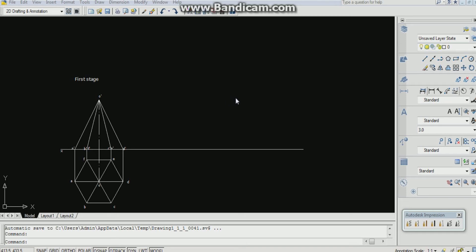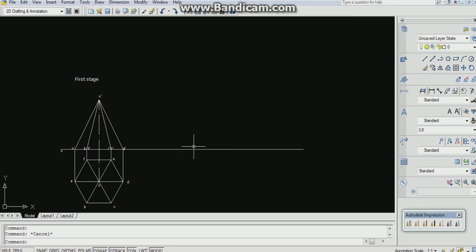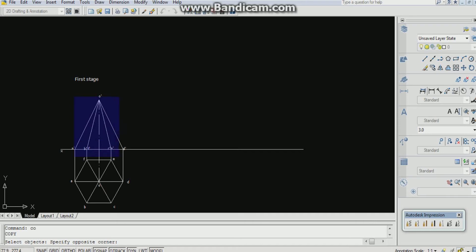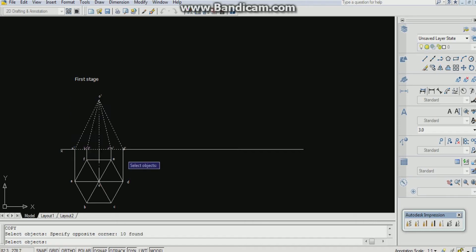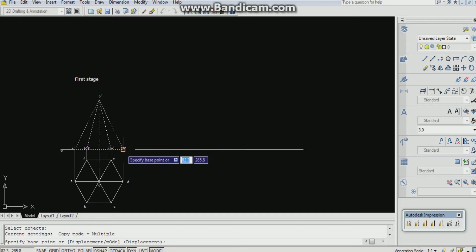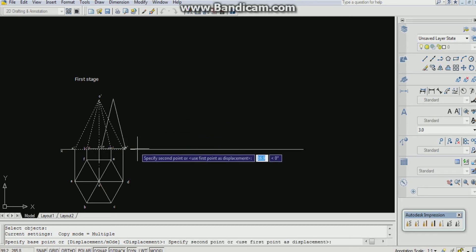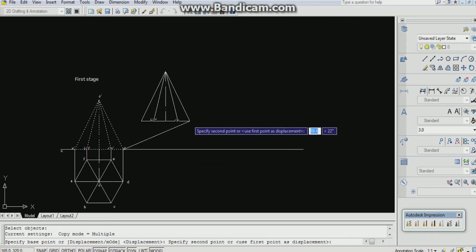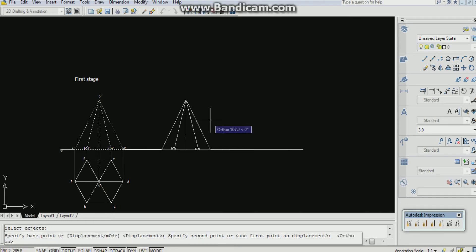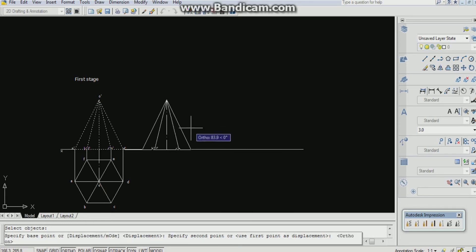Hi everyone, now we are going to do the second stage of this problem. The first step is to copy it. Use the CO copy command, enter, and copy this part. Press enter, specify the base point. I'm selecting a base point now. The ortho should be on.